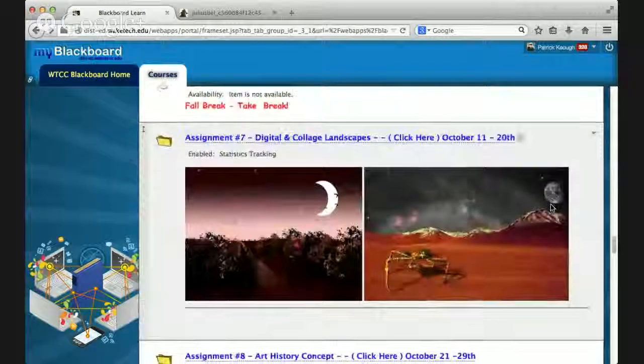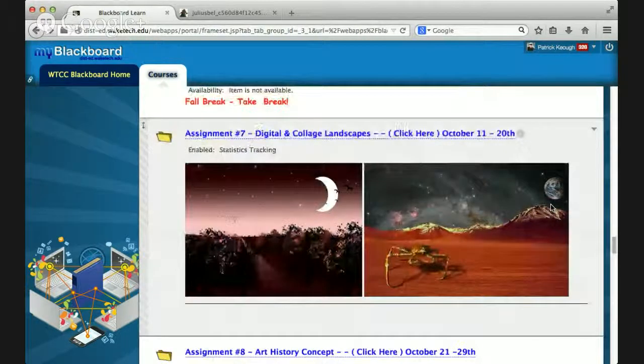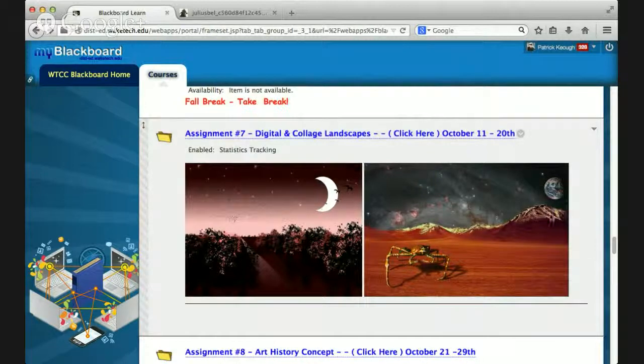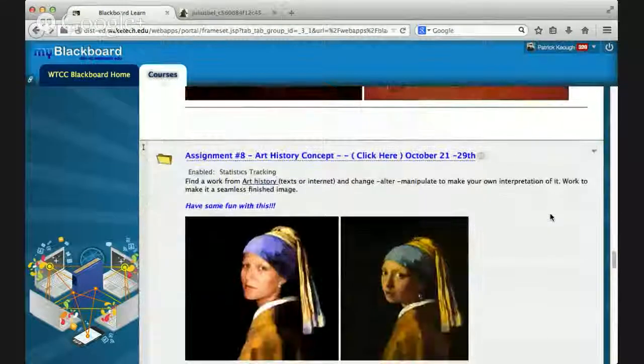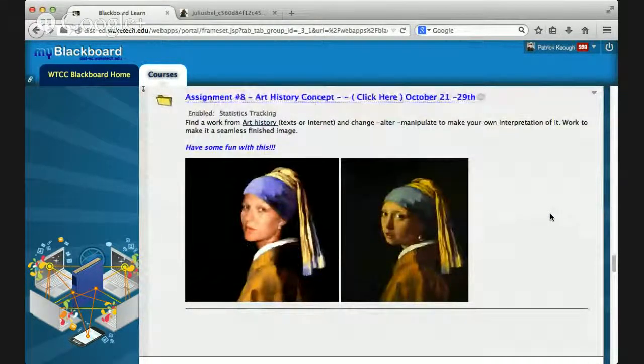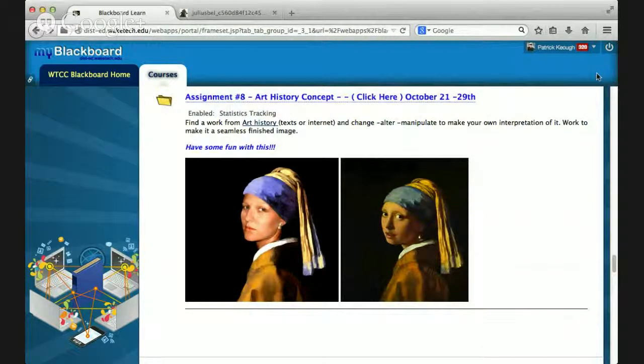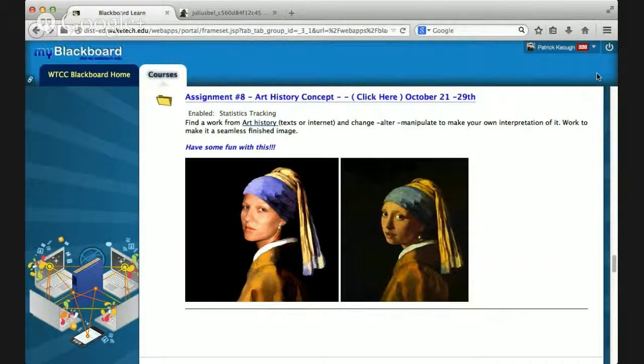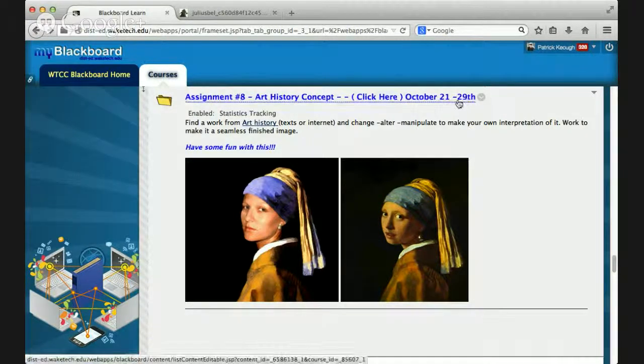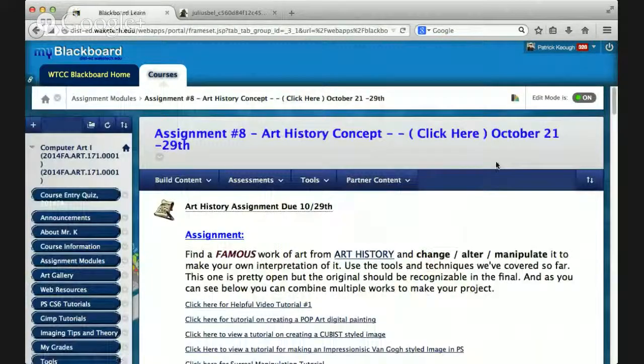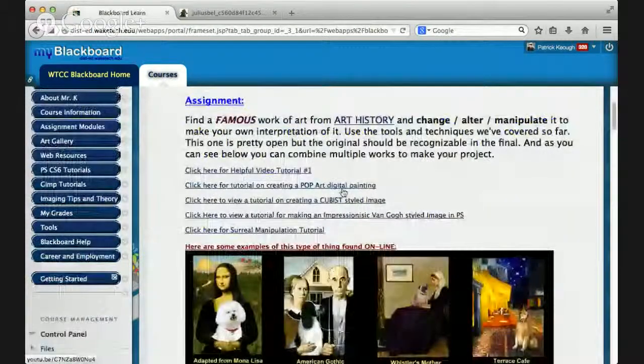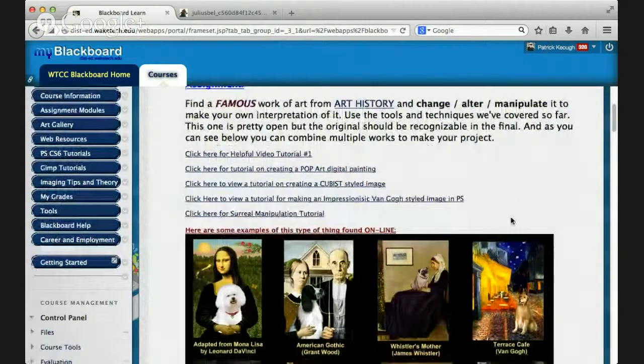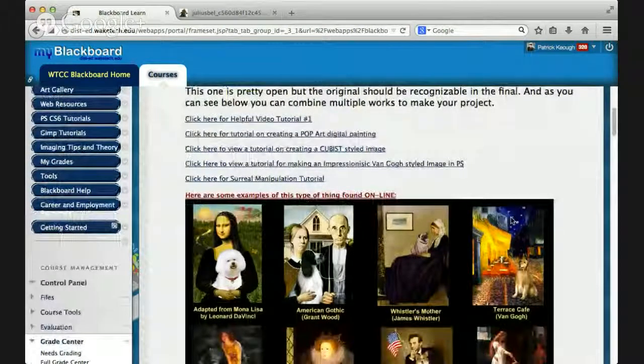Okay, then we're going to do digital and collage landscapes. One is basically a step-by-step tutorial that you're going to execute and then you're going to take what you learned and do your own. I always have a lot of fun with the assignment number eight, art history concept. That is such a fun assignment. You're going to go out and look for an art history image and find an image in art history or painting and try to replicate that or add your own personal touch to it in Photoshop or GIMP or the image manipulation software you're using. Give you tons of tutorials on how to do pop art, cubist, impressionist, surreal. Lots and lots of tutorials. I've already gone out and found the tutorials for you.